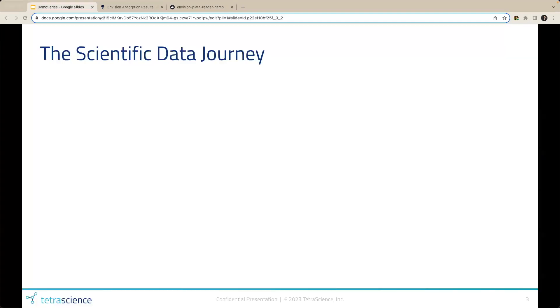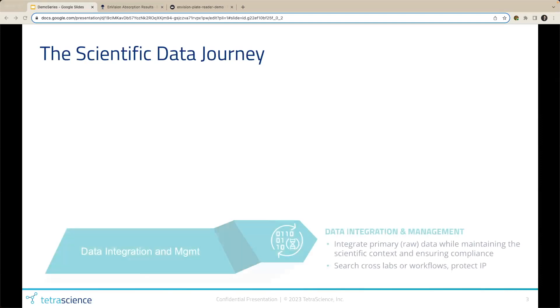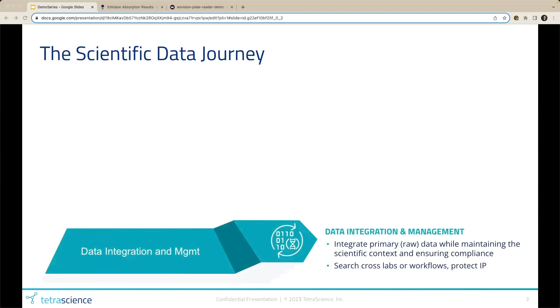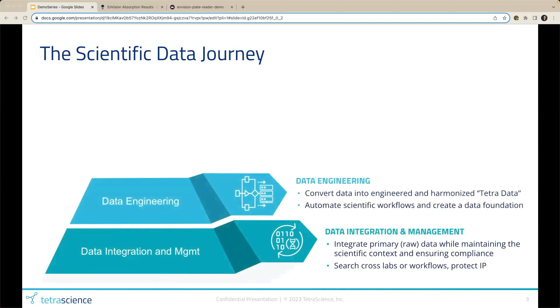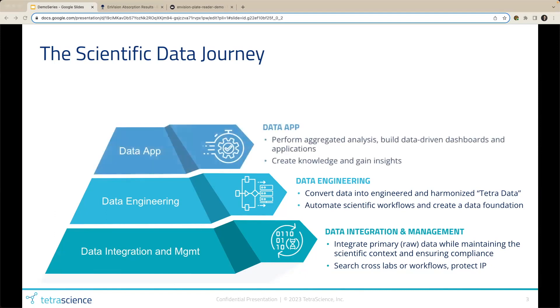We're committed to our customers' needs when it comes to scientific data, and this scientific data journey begins with data integration and management, where TetraScience first automates the collection of scientific data from instruments, informatic systems, and any other source that generates scientific data. Once the data is collected and centralized to a common location, we automatically engineer the data to a standard, harmonized data format known as TetraData. Now that the data is in a standardized format, the fun can begin.